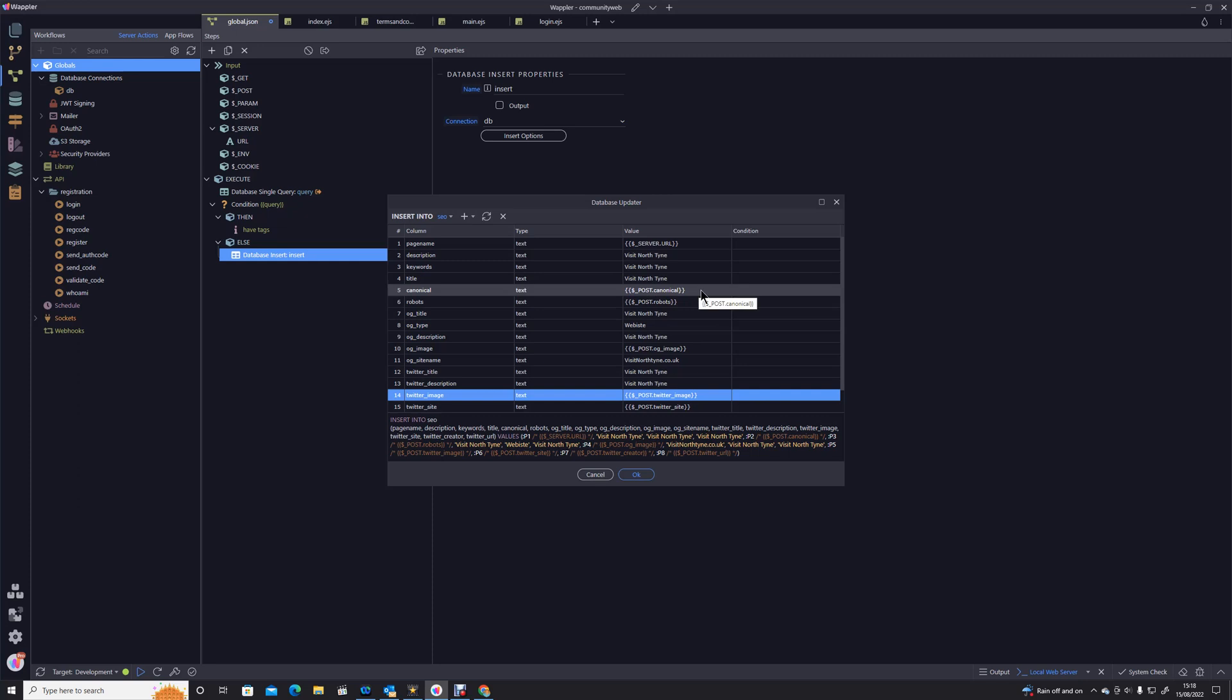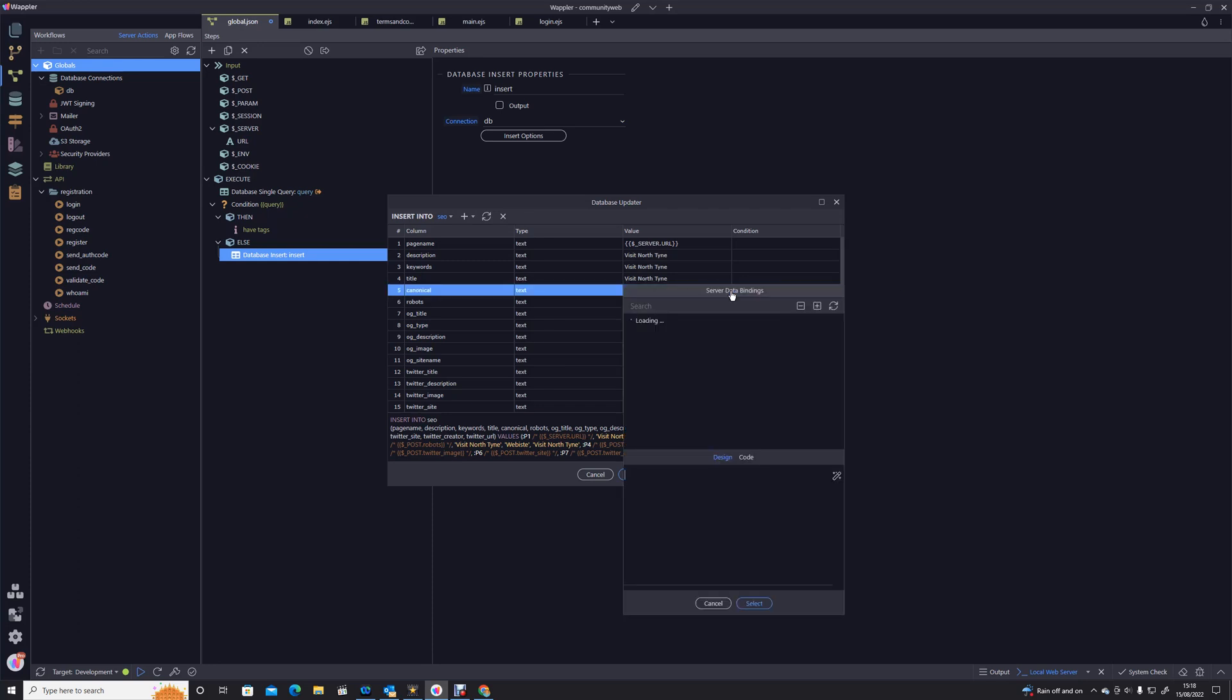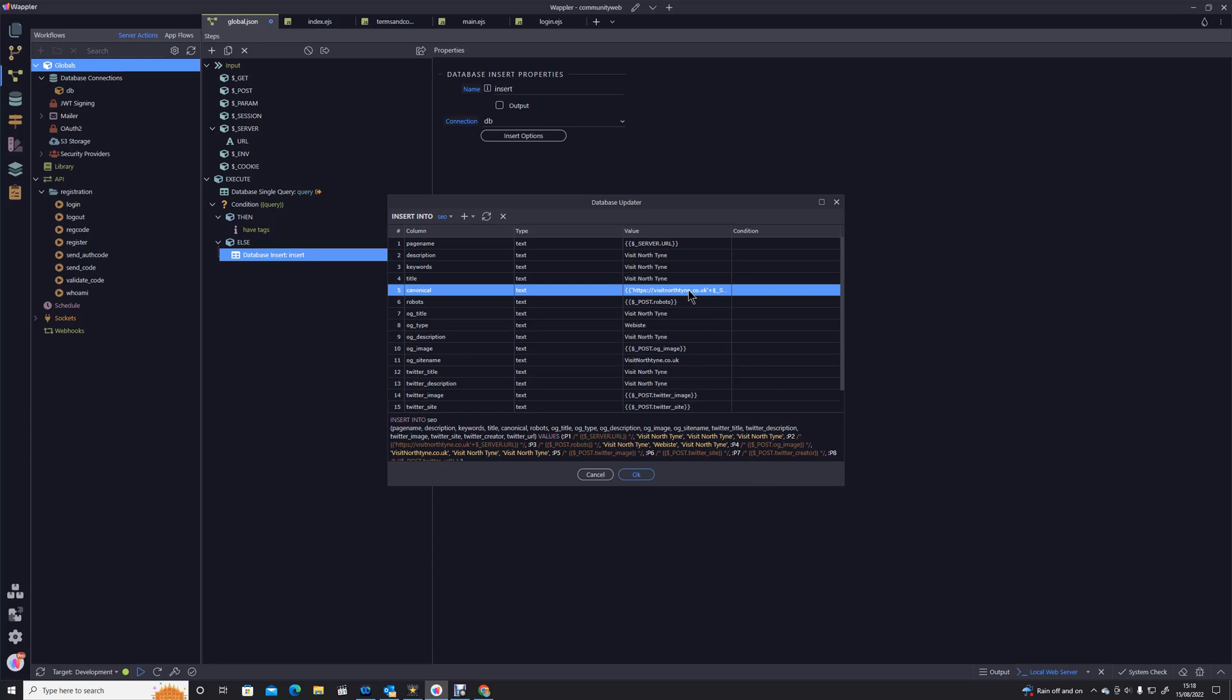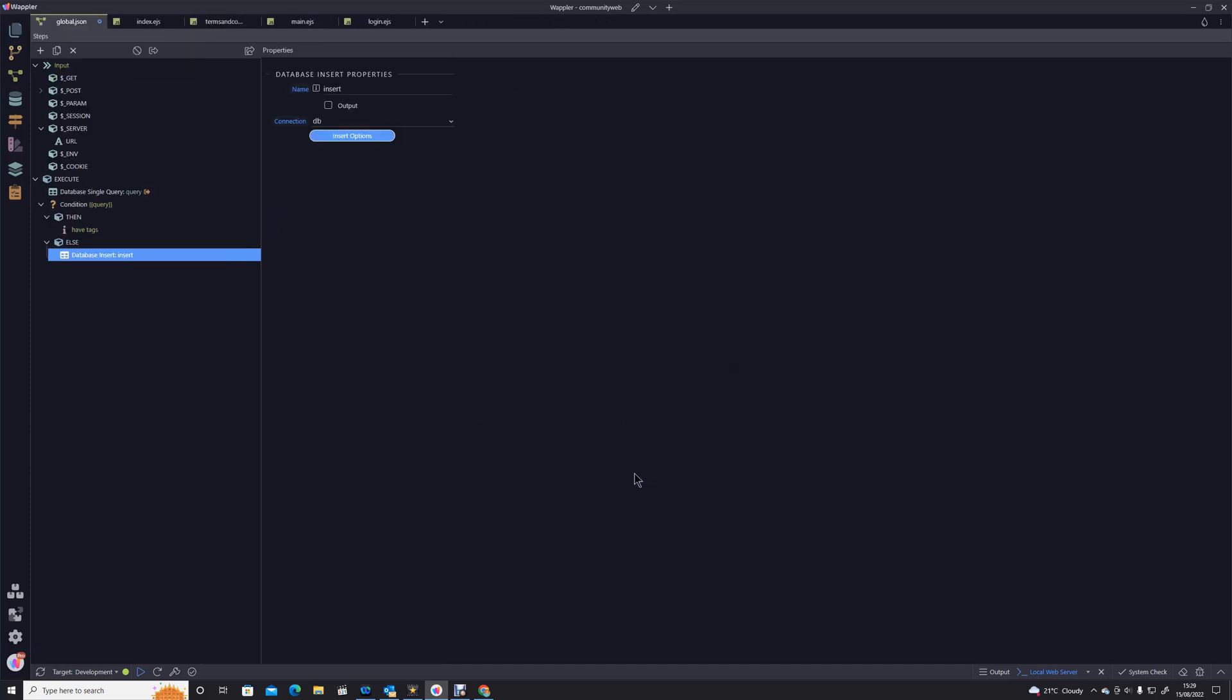A couple of things we haven't done. I'm going to leave the robots for the minute, to be honest I don't really use robots very much, I prefer the robots text files to do the appropriate. Canonical is an interesting one because that is basically the full qualified domain name for that page. So what we're actually going to have is that's https colon forward slash forward slash visit northtown dot co dot uk forward slash, and I'm going to tag on the end of that, that URL. And it really annoys me when that happens, excuse me, plus.